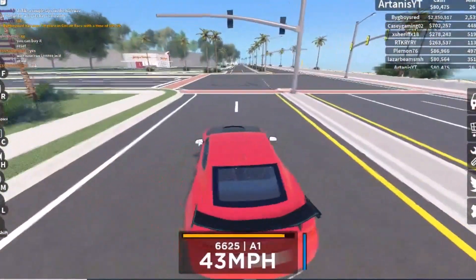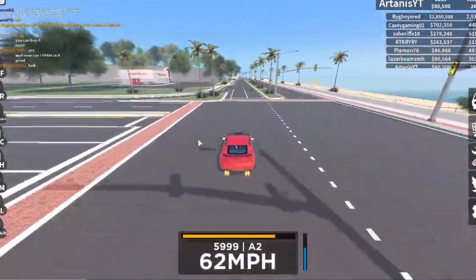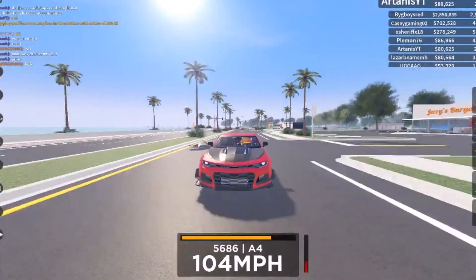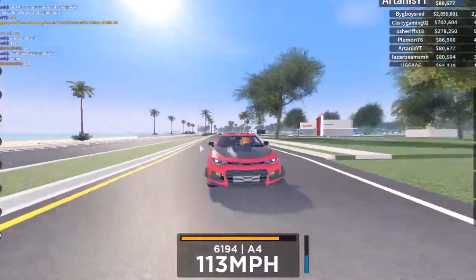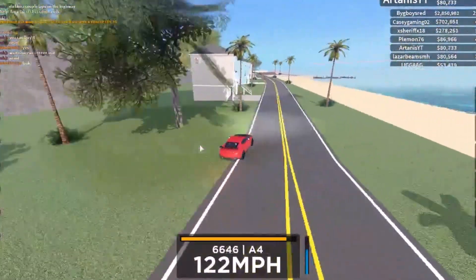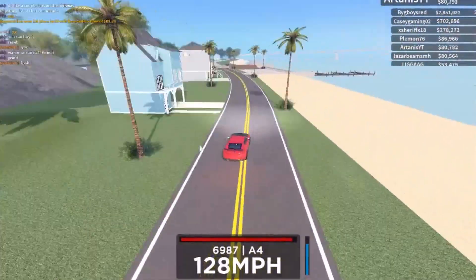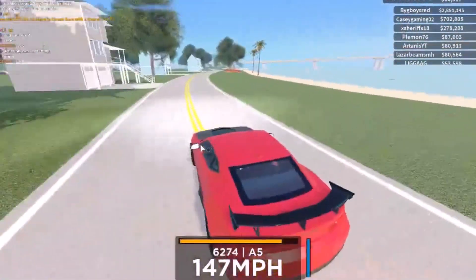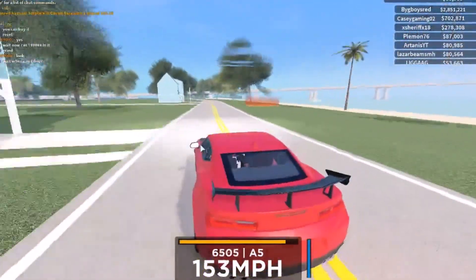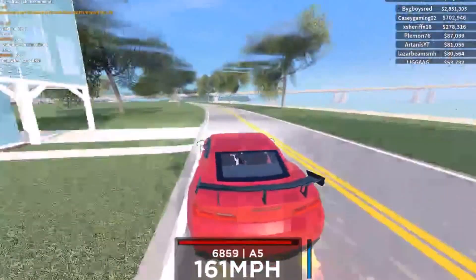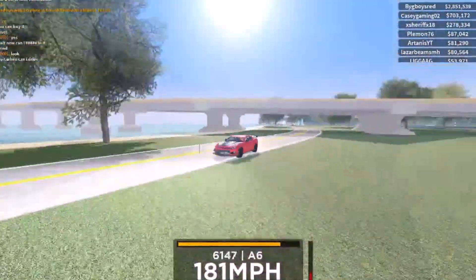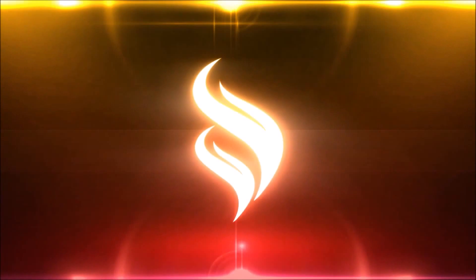That's pretty much it — those are all the codes. If you enjoyed this video, remember to smash like and subscribe. I have a lot more Vehicle Legends content on my channel, like new versus pro and how to make money. You guys can check that out. That's it for today!